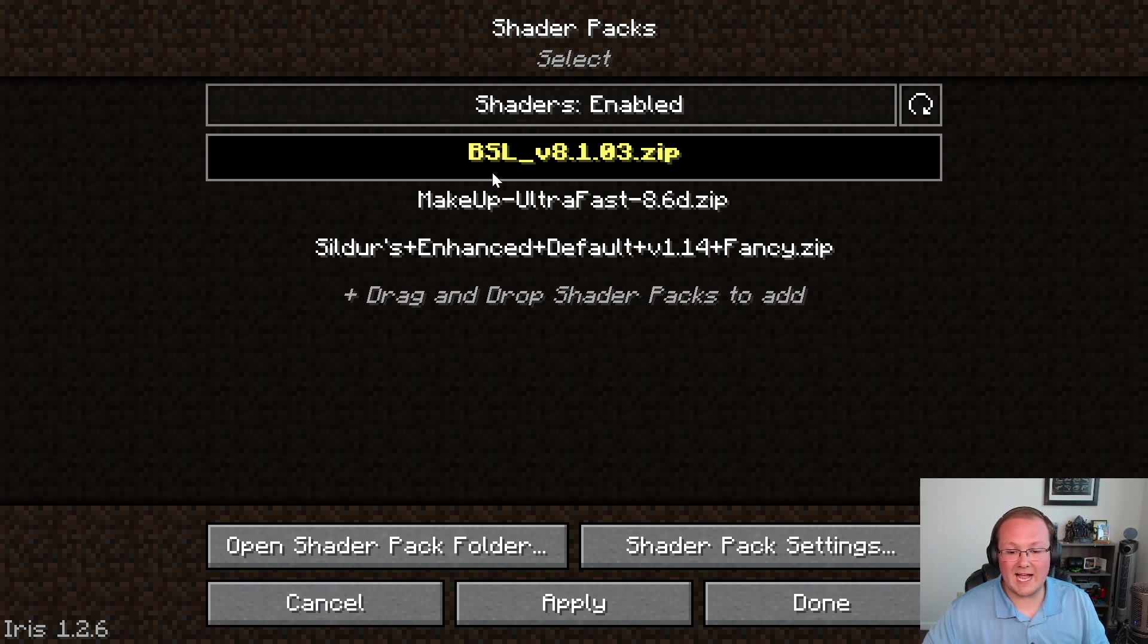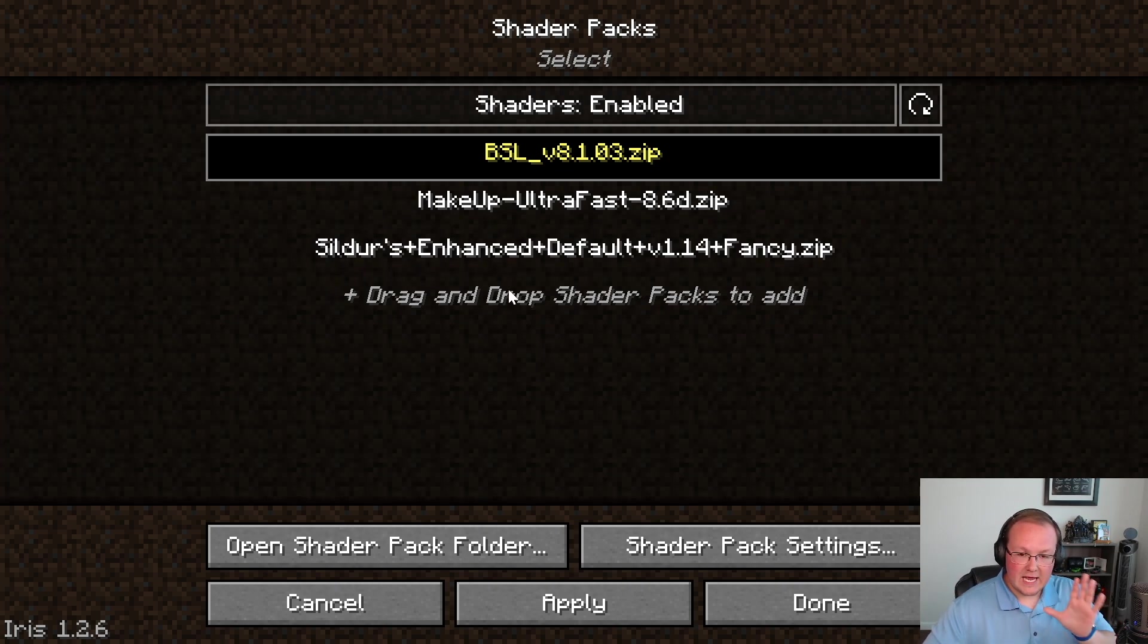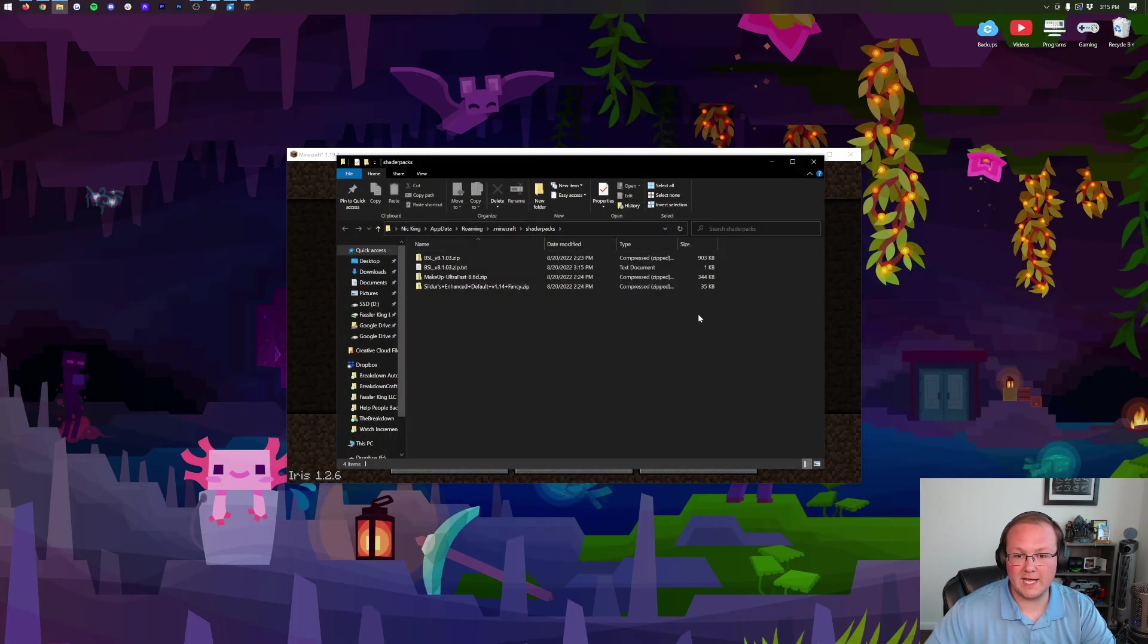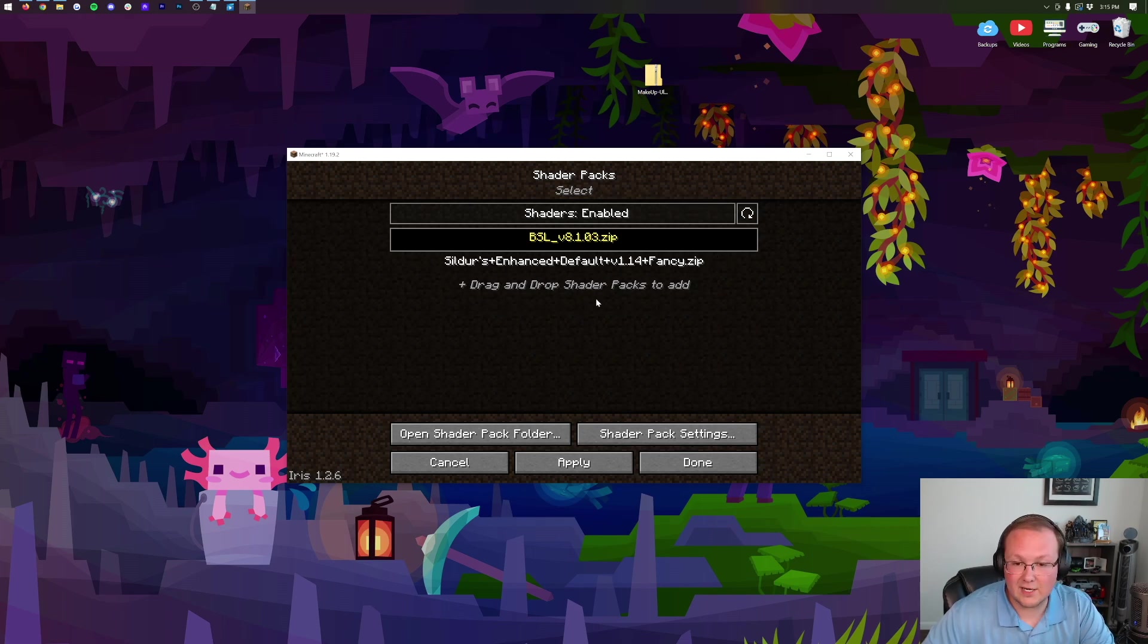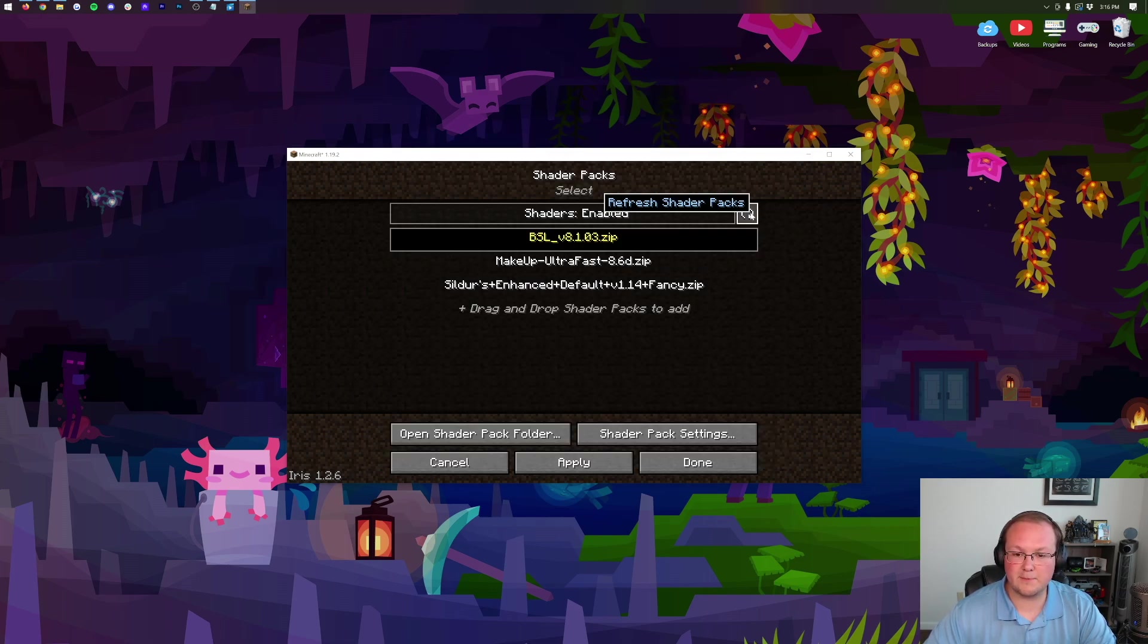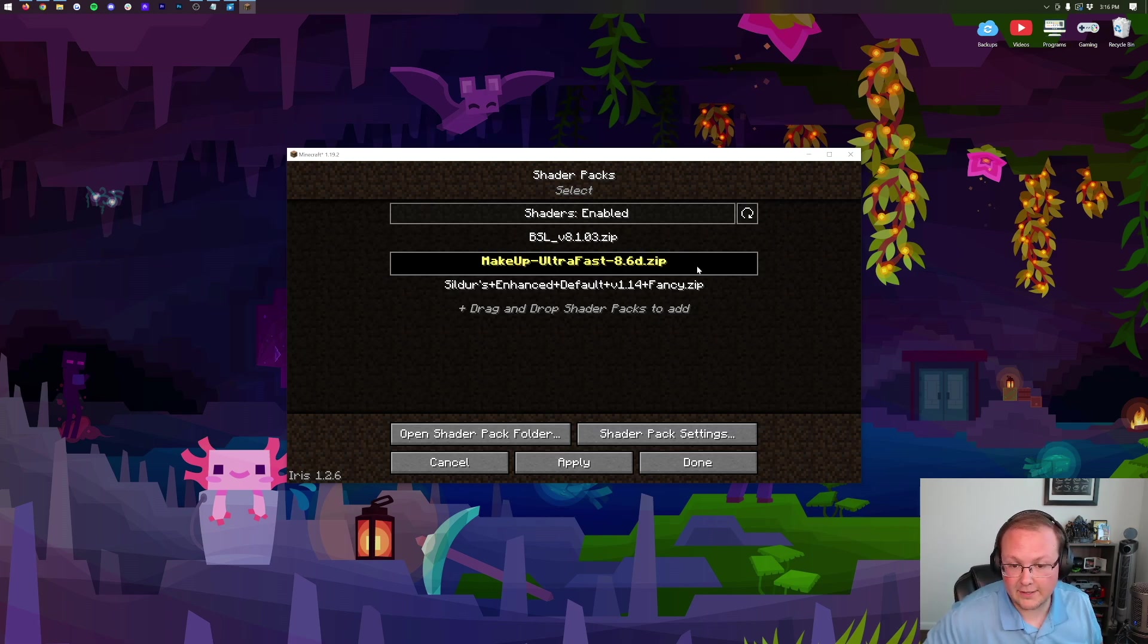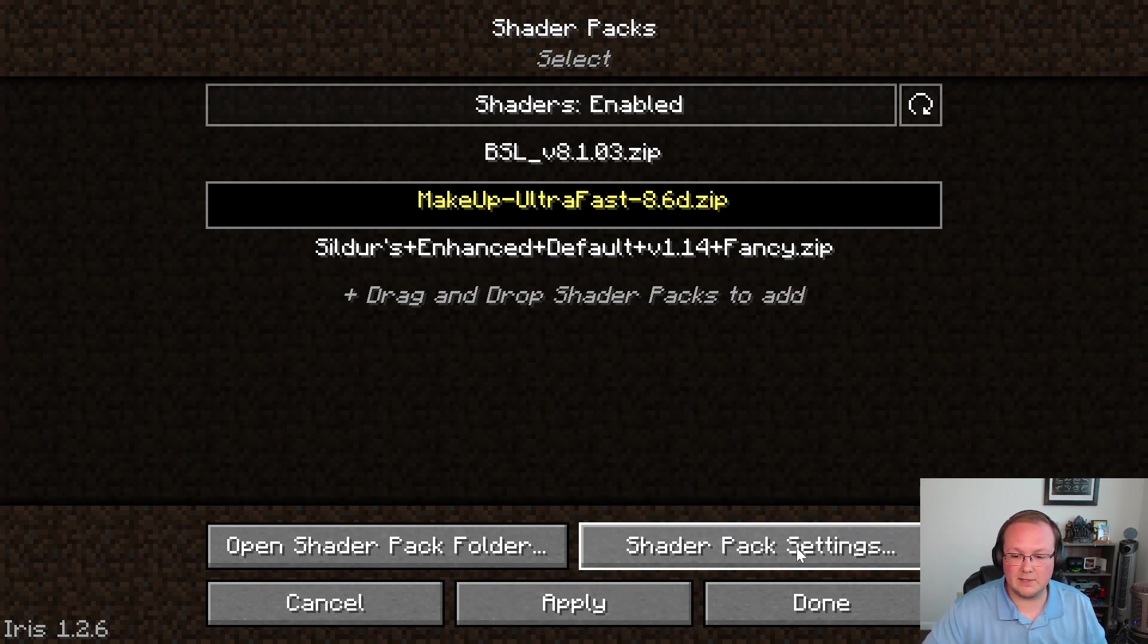You want to make sure this is set to Enabled. It might be set to Enabled for you, that's perfectly fine. But if it's not, make sure it is set to Enabled. Once you've got that, click Apply, and your first shader pack is going to be active. For us, that's BSL Shaders. You can see all the shader packs we installed: BSL, MakeUp Ultra Fast, and Sildur's. If you want to open up your Shader Pack folder, we can easily do that. Click on this Open Shader Pack folder button. As you can see, that opens the Shader Pack folder. If we move MakeUp Ultra Fast out, come back in-game, hit this Refresh button, it's gone. If you want to add shader packs back in, drag and drop that into here, click that Refresh button, and boom, there it is.